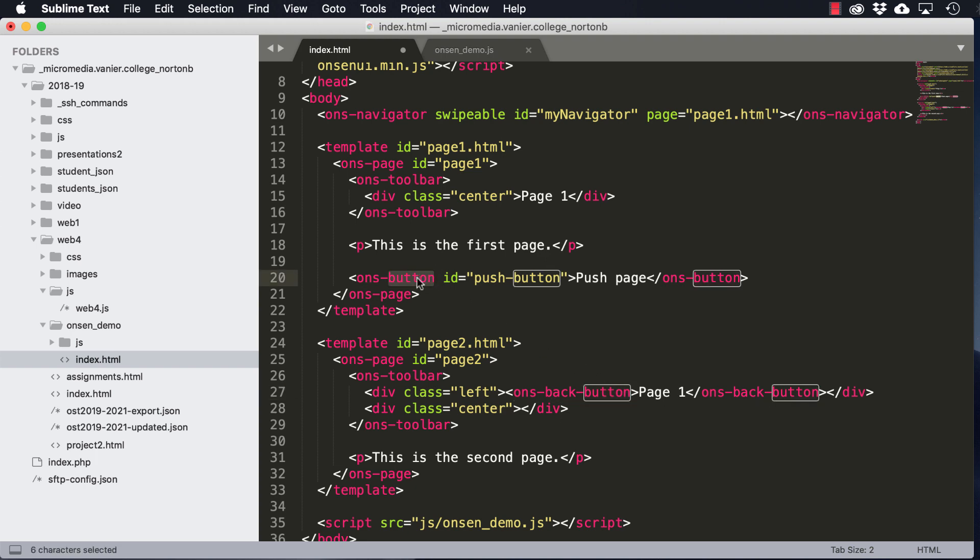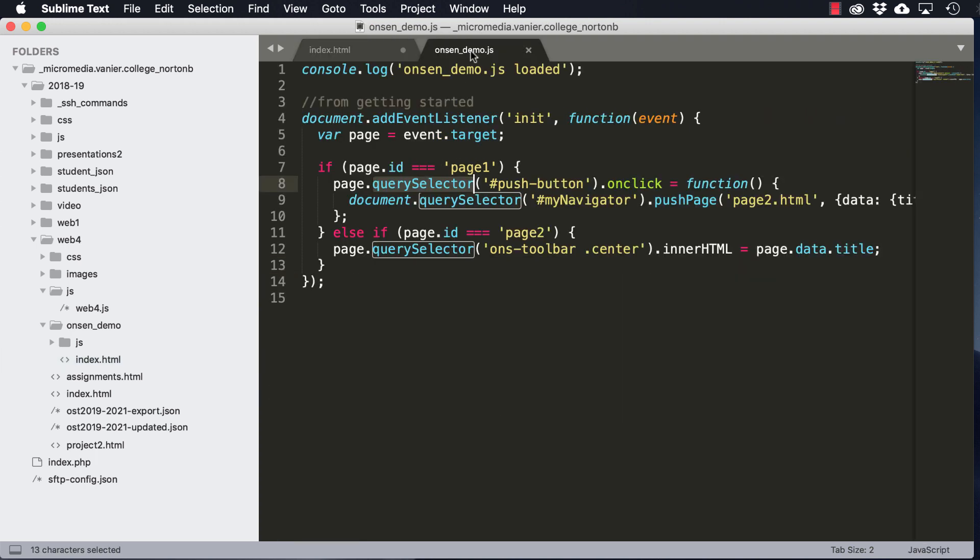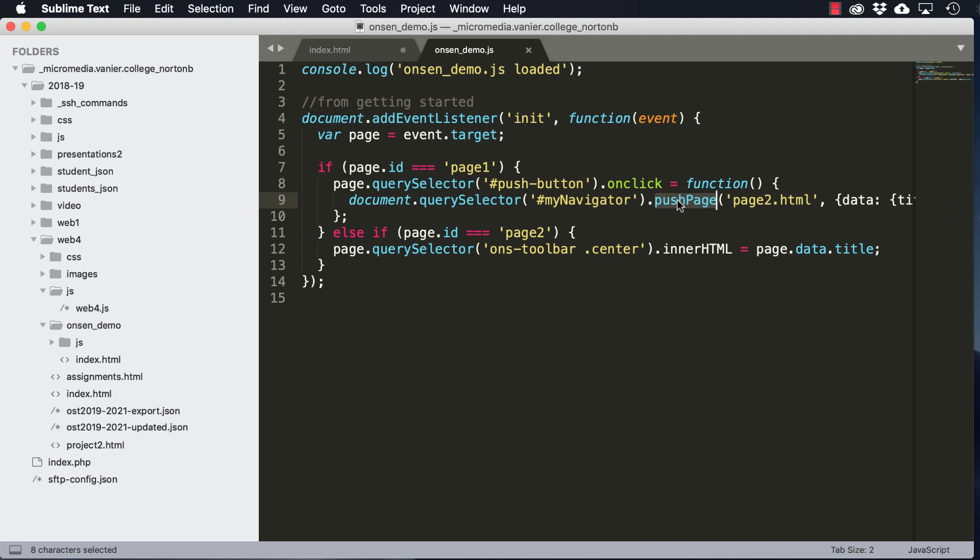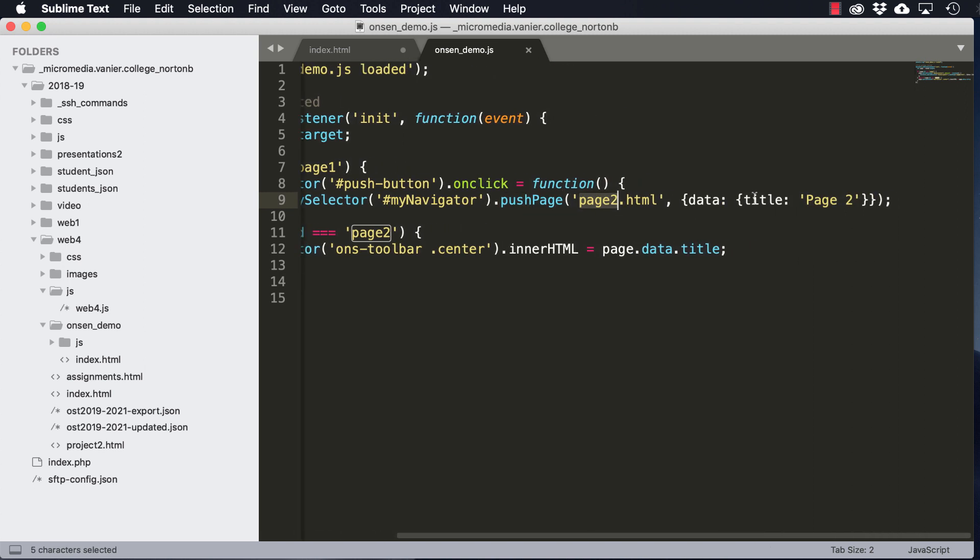So in the button, we can see that if we look at the JavaScript, we've got an on-click event attached to the button. And then what it does is it pushes the page or adds the page to the stack for page two and changes the title of that page to page two.